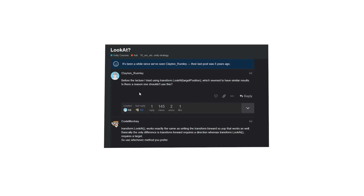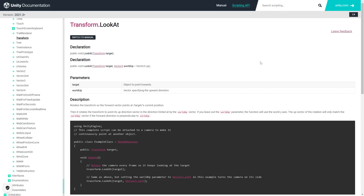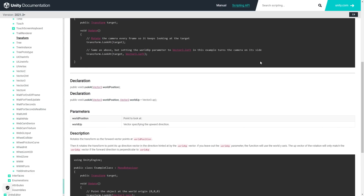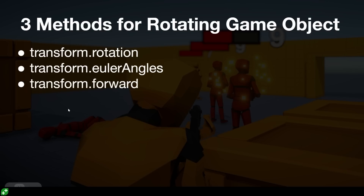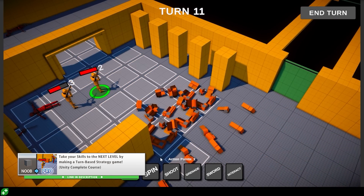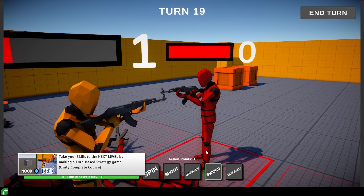The question comes from Clinton Rumley, who asks: what about transform.LookAt? Is it a good alternative, or is there any reason you shouldn't use it? And the answer is: yes, that is indeed a great alternative. Transform.LookAt does exactly the same thing as modifying transform.forward. The only difference is that when modifying transform.forward you use a direction, whereas for transform.LookAt you use the target position. Either way, both methods work perfectly. So whenever you need to rotate a certain object, these are the multiple ways you can do that. If you want to learn how to make a complex game step by step, check out that turn-based strategy course linked in the description — it will help you transition from the beginner stage into advanced.